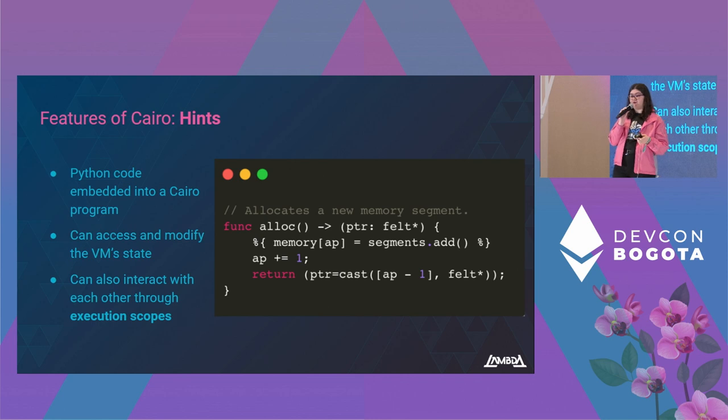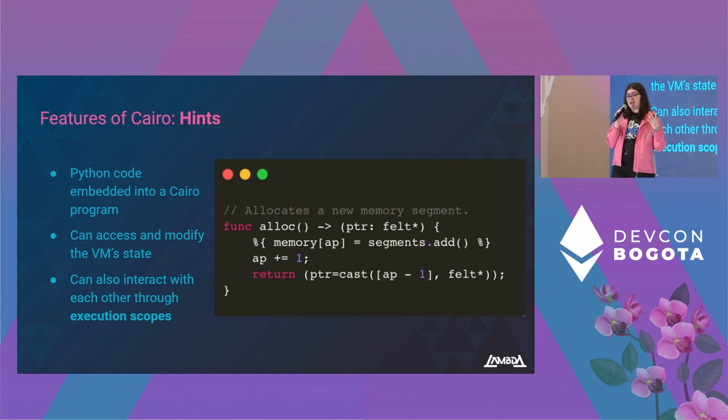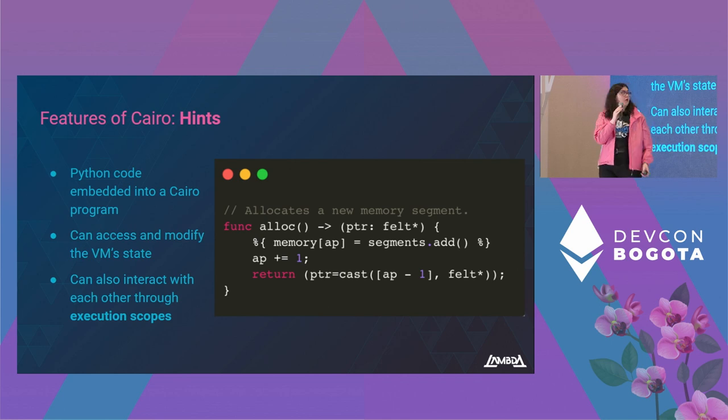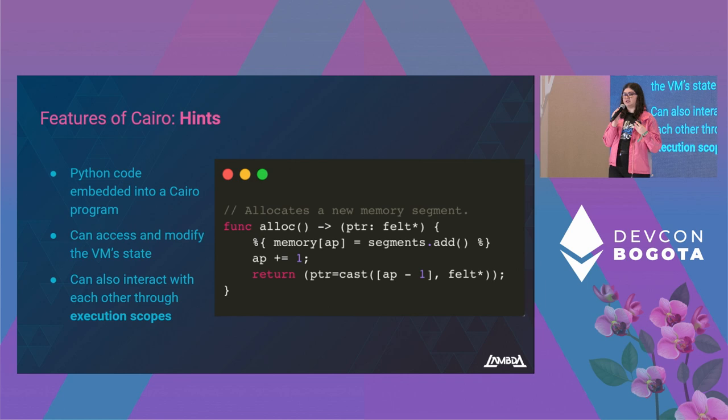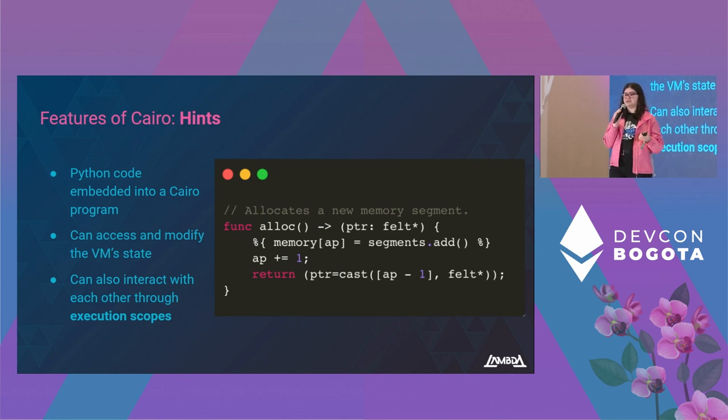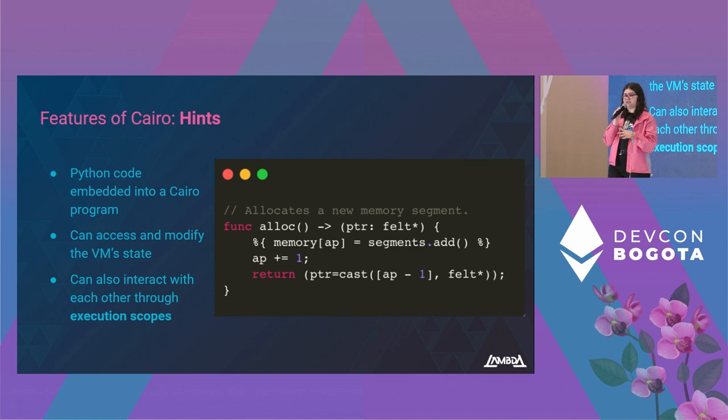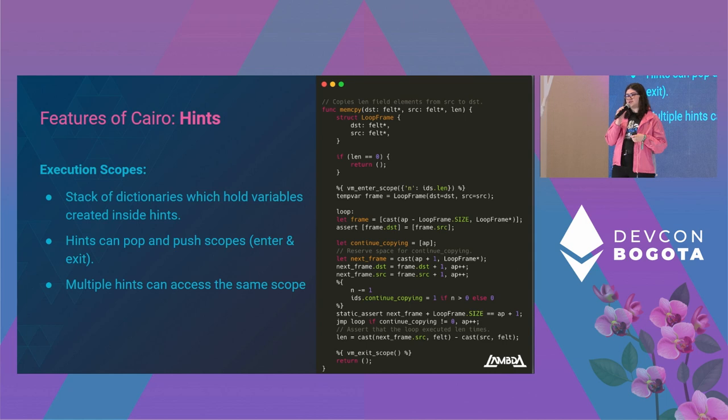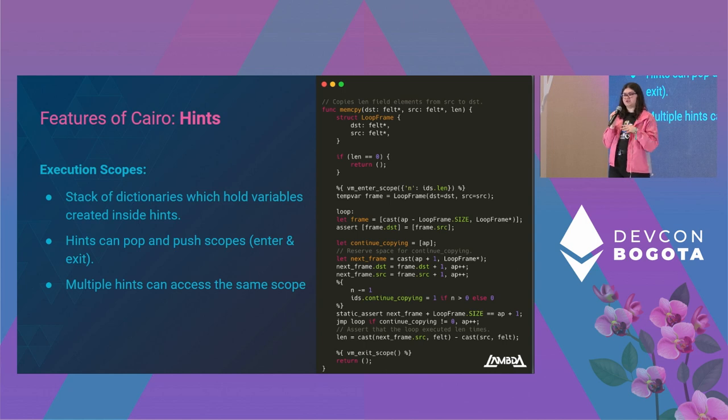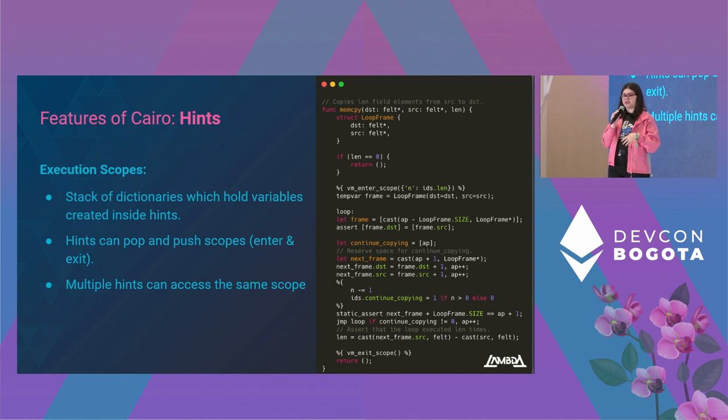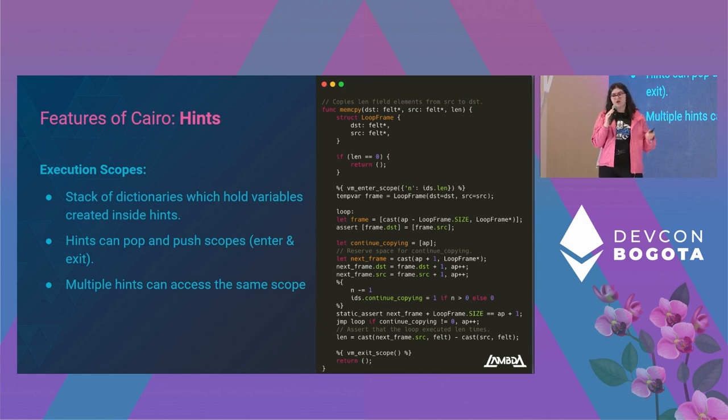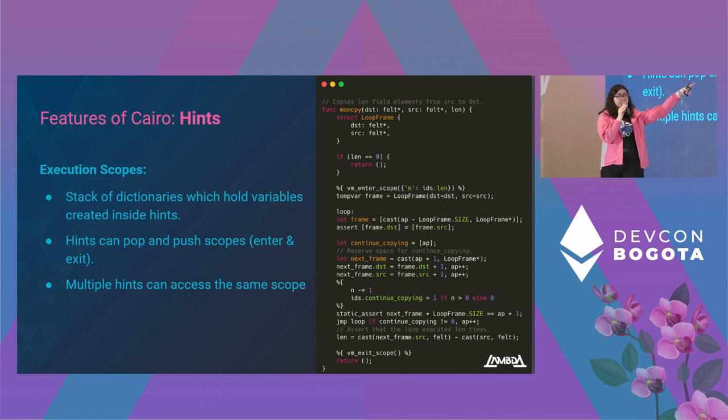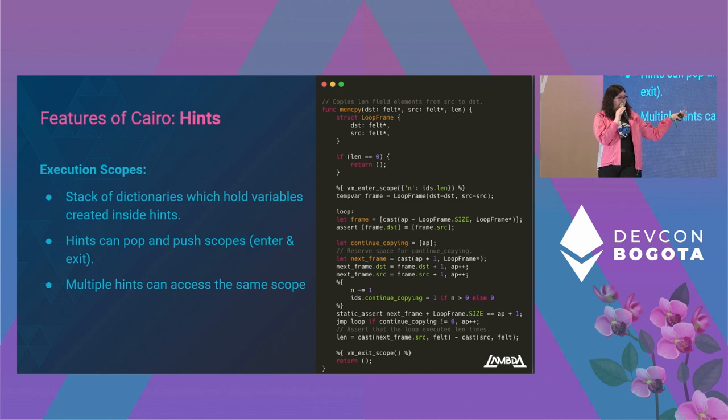Another feature that Cairo offers are hints. These are blocks of Python code embedded into a Cairo program, and they allow a Python context to access the VM state and modify it, also access local Cairo variables, and can communicate between each other through execution scopes. What we see on screen is the alloc function from the common library. This function is commonly used to generate arrays, and what it does is it creates a new segment and inserts it into memory so we can use it from Cairo. Execution scopes are a stack of dictionaries that can hold variables that are created inside hints. These variables are not seen by Cairo, just by the hints, and these can be created and removed inside hints, and multiple hints can access the same scope. For example, we first enter the scope with an n variable, then we use that n variable, we modify it for various iterations, and then we exit the scope, deleting this n variable.